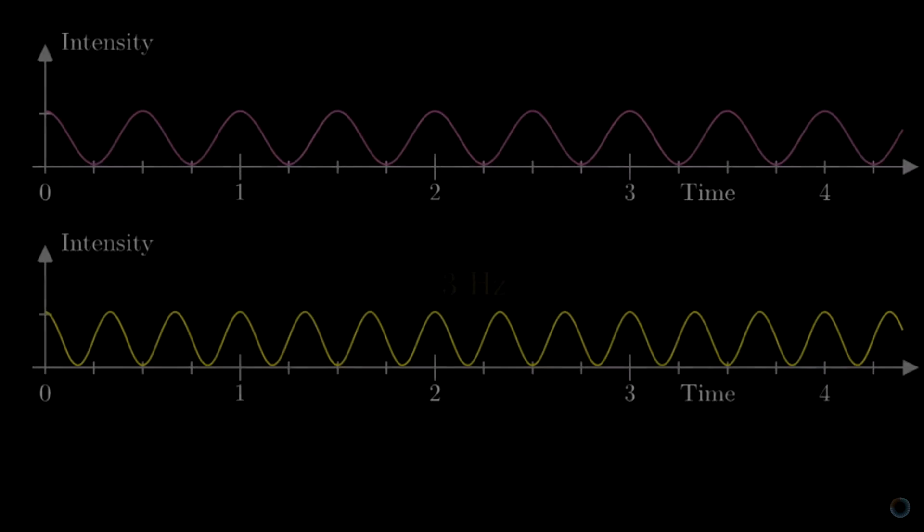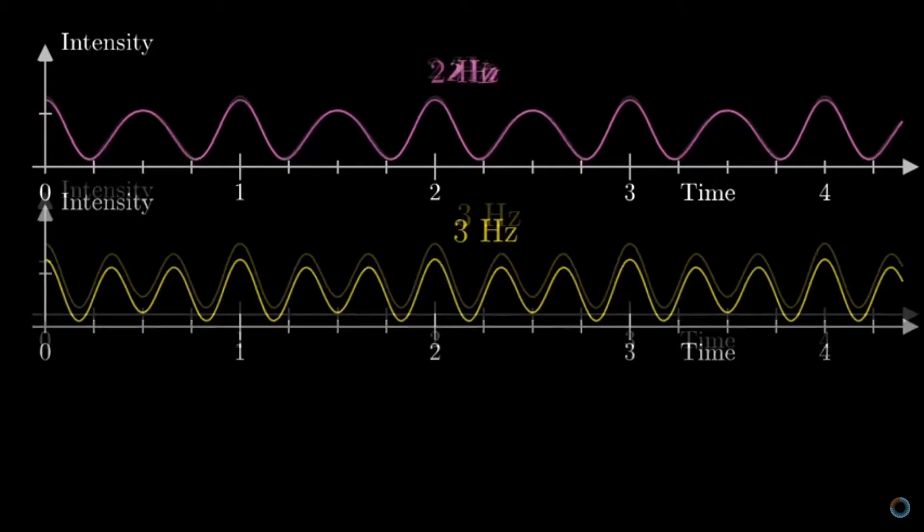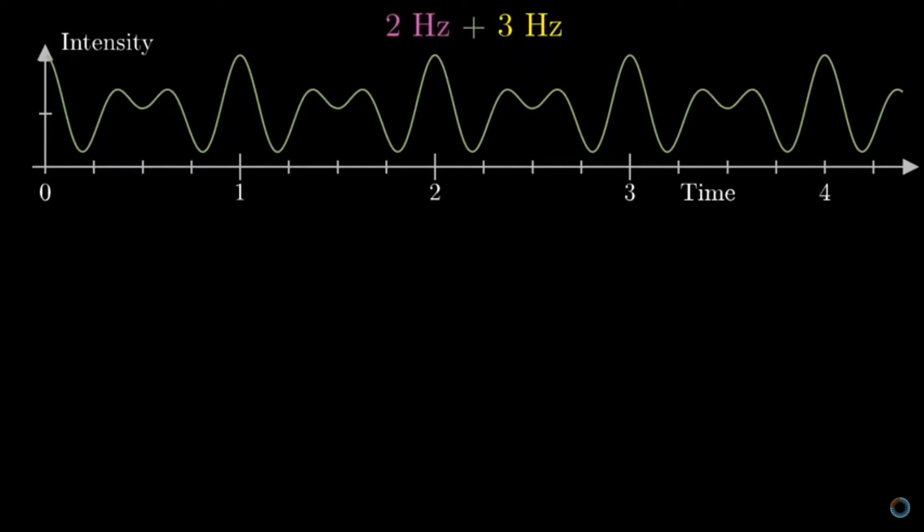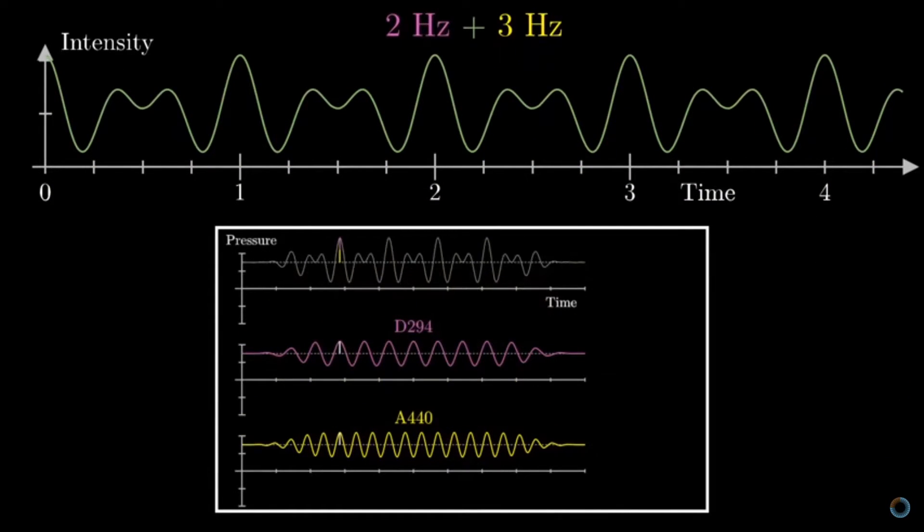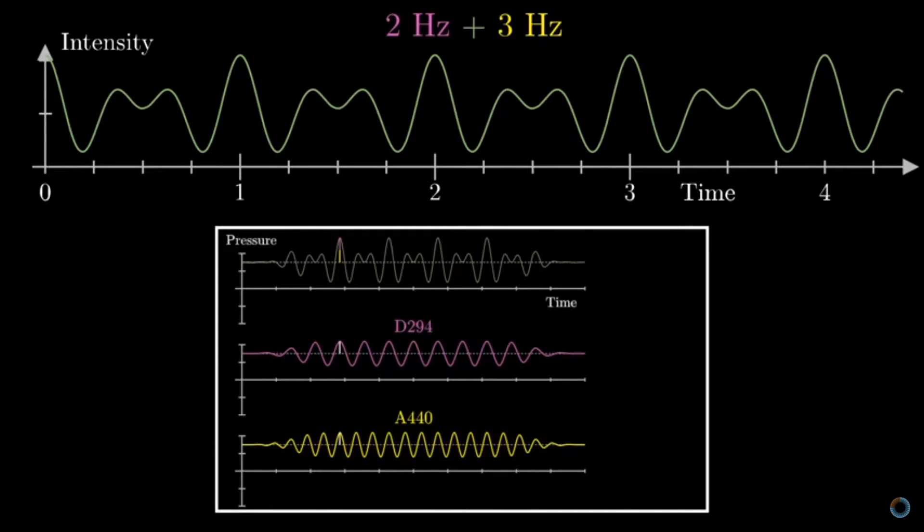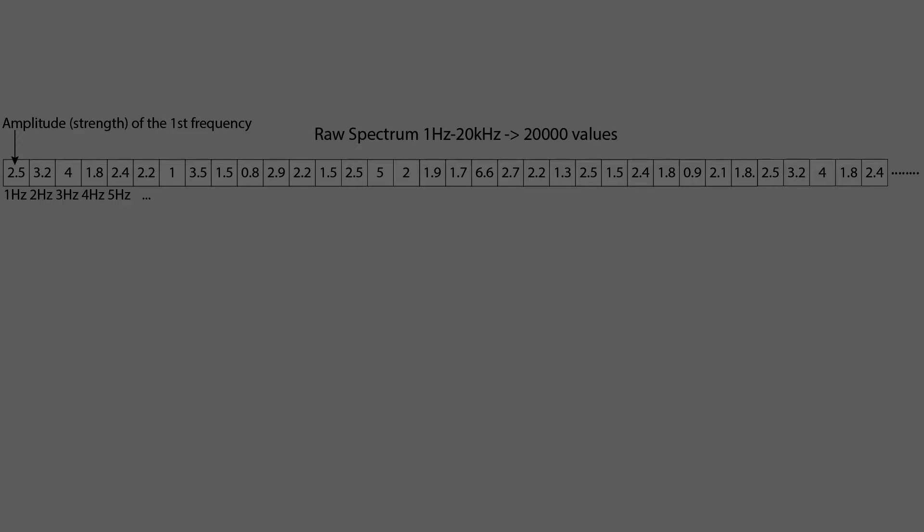If you want more information on that, check out the video from 3Blue1Brown on the subject. It is great. And because a sine wave is described by its amplitude and frequency, we can store the data in a list that will call the spectrum of the sound.